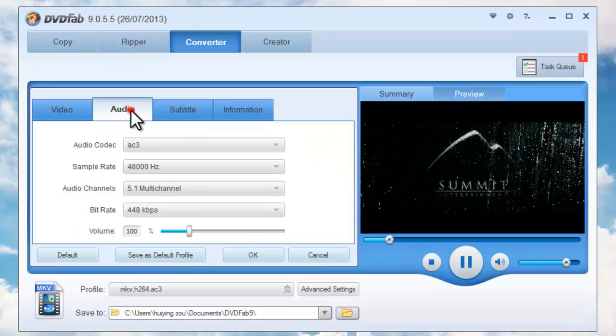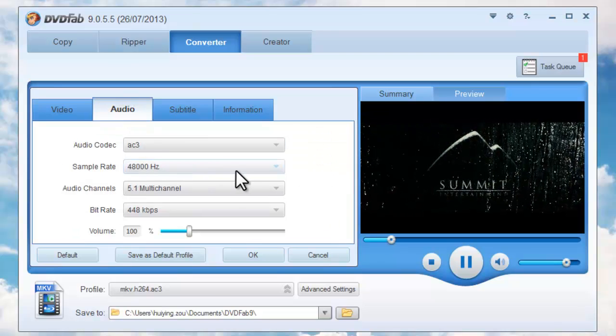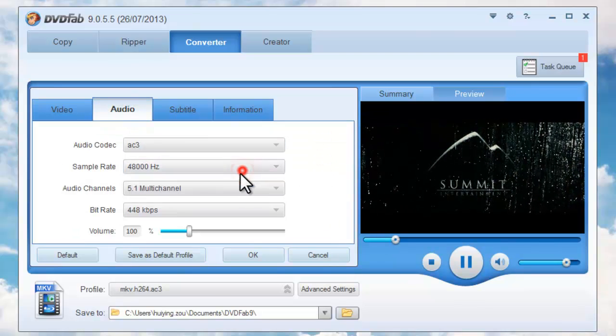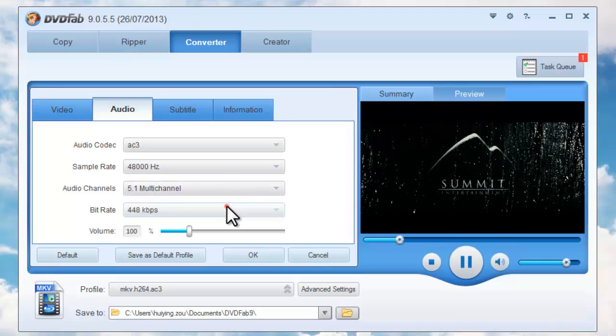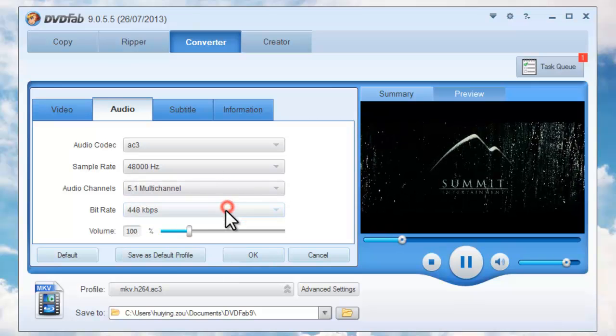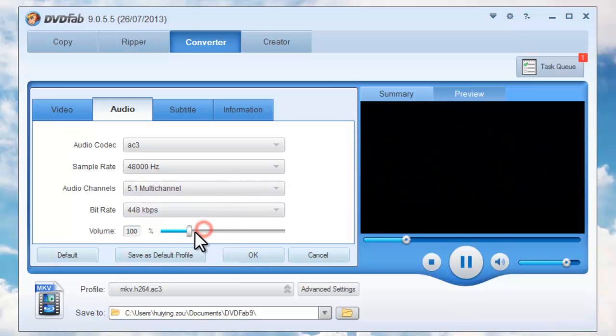And audio parameters like sample rate, audio channels, bit rate, and volume. Okay.